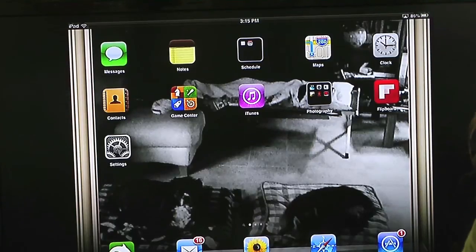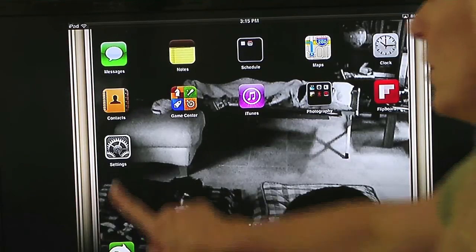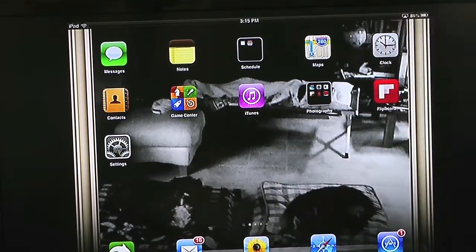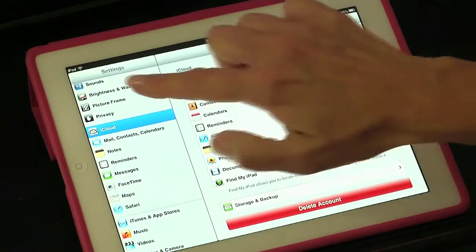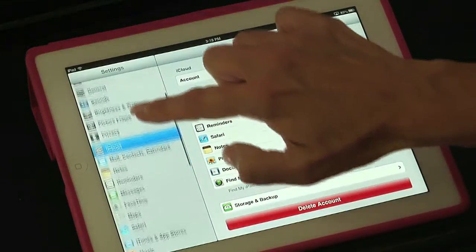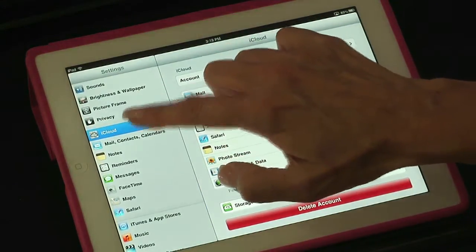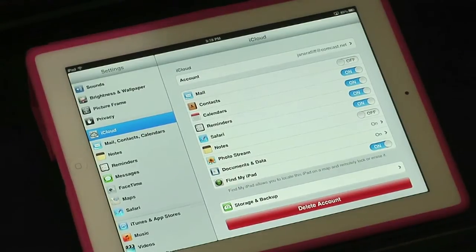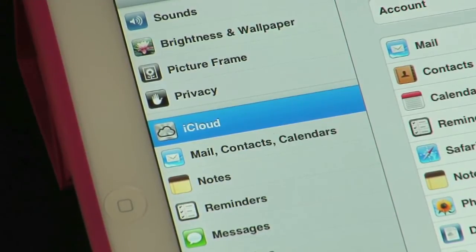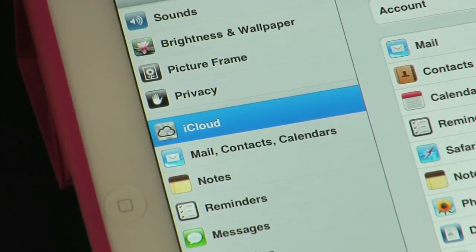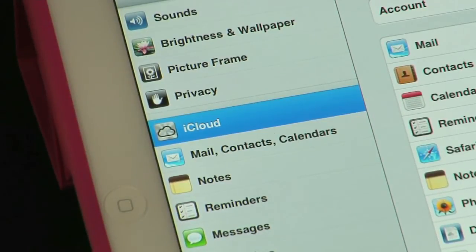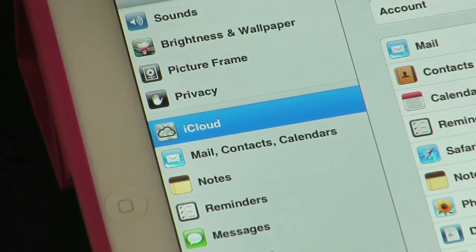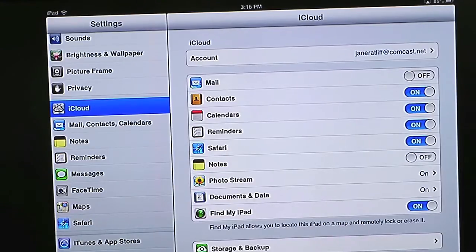We're first going to go to the Settings folder. Tap on Settings and scroll to iCloud. This is where you set up your iCloud account. Your iCloud account is really the same as your Apple ID, but you're creating an account in the cloud — on the internet — that's specific to you and your information.